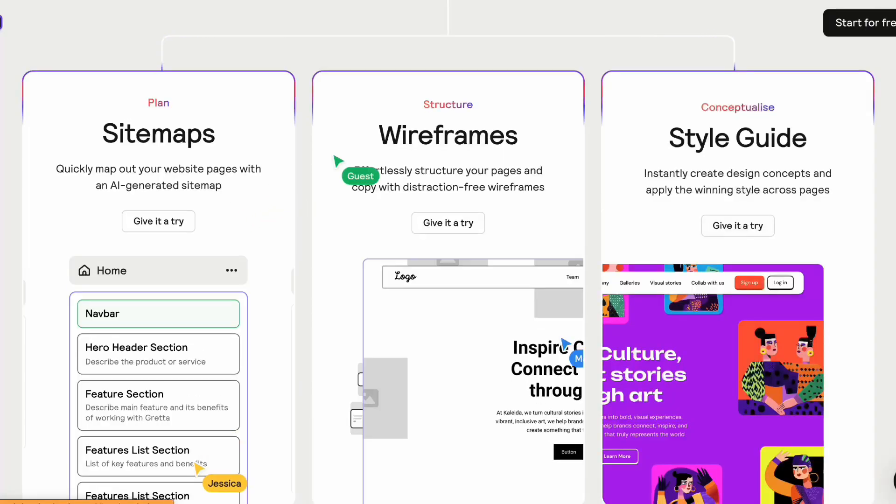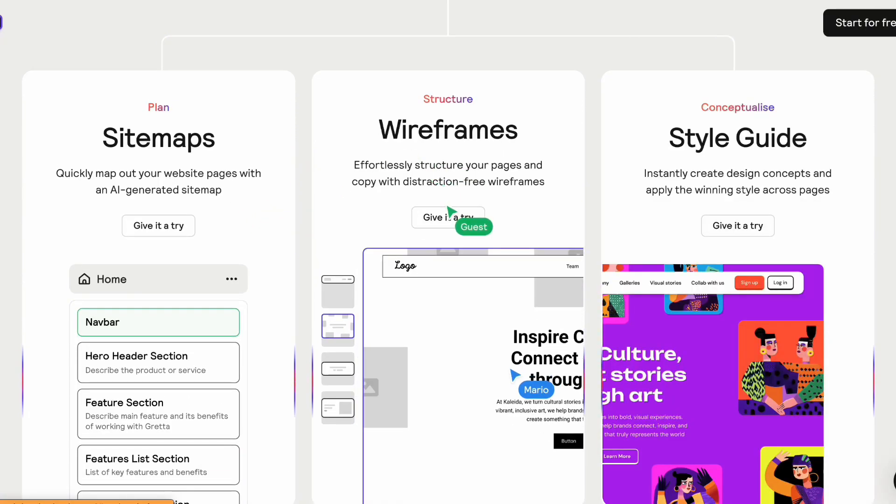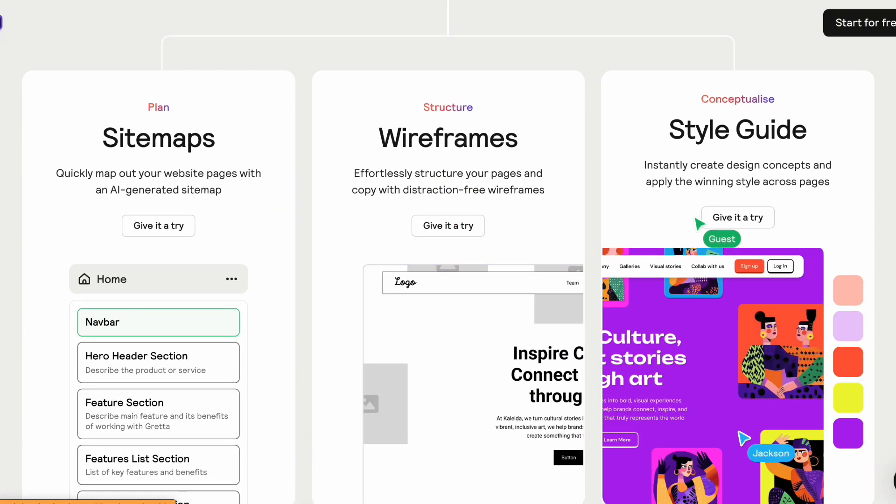But this tool is unique because AI is not replacing you, it is rather working with a human in order to provide amazing site maps, wireframes and style guides.